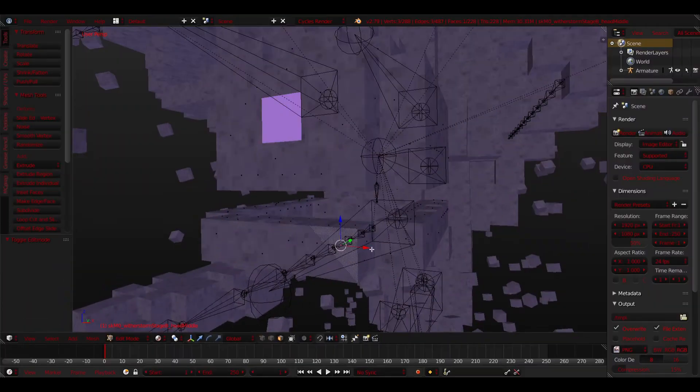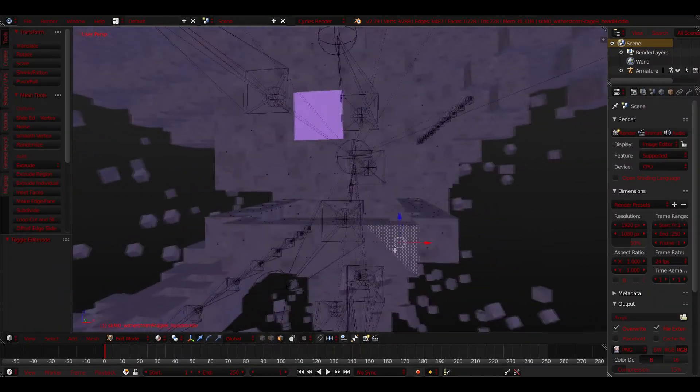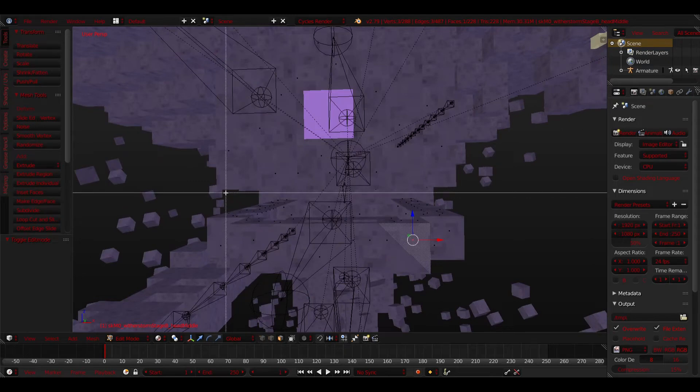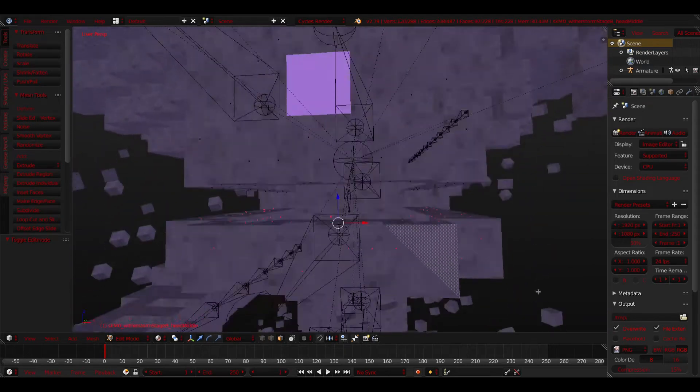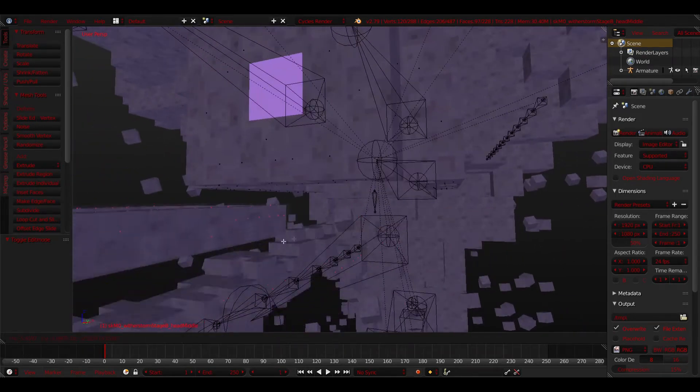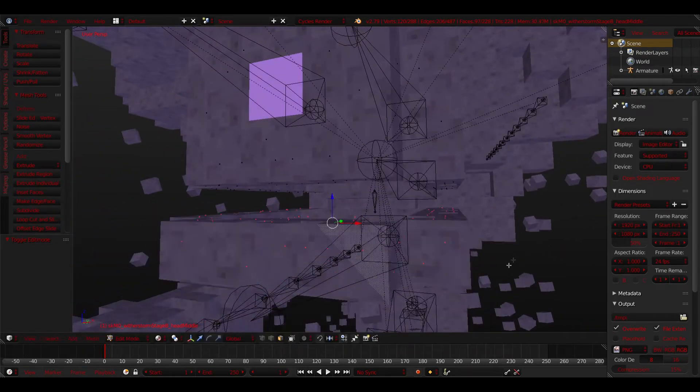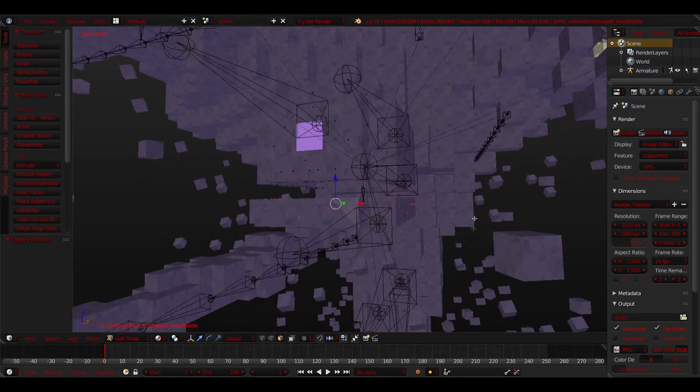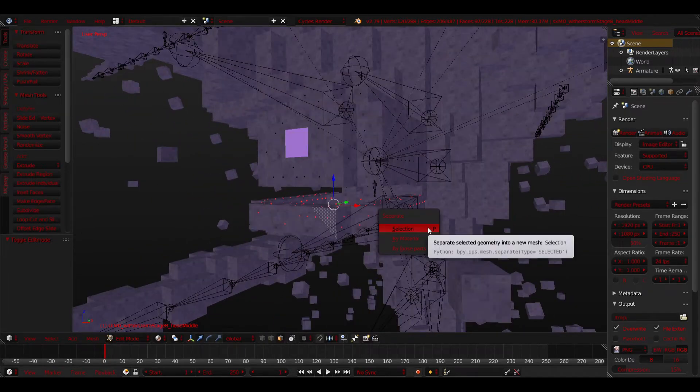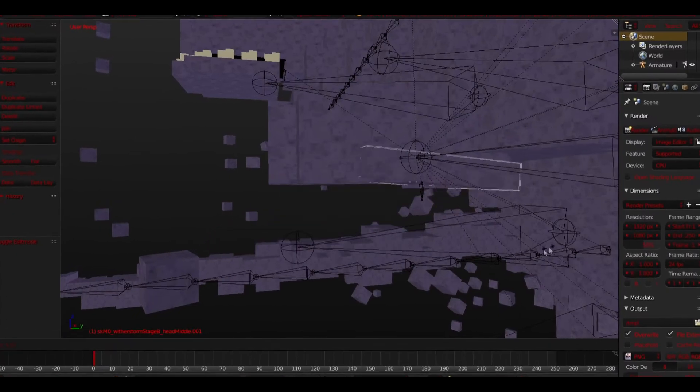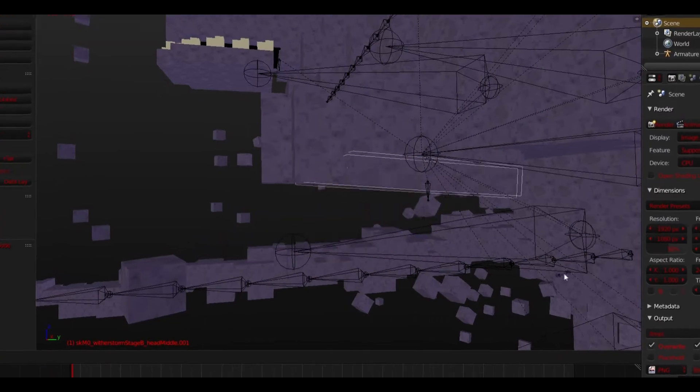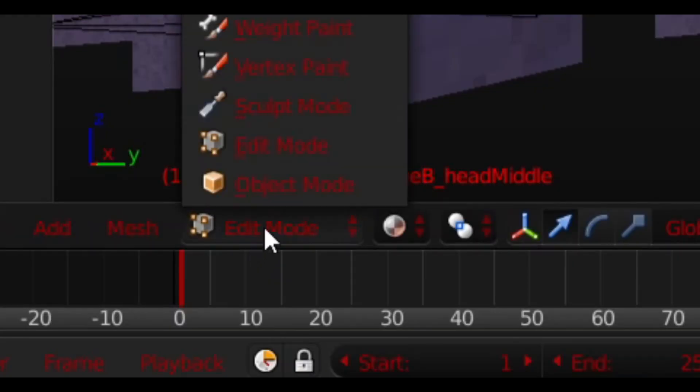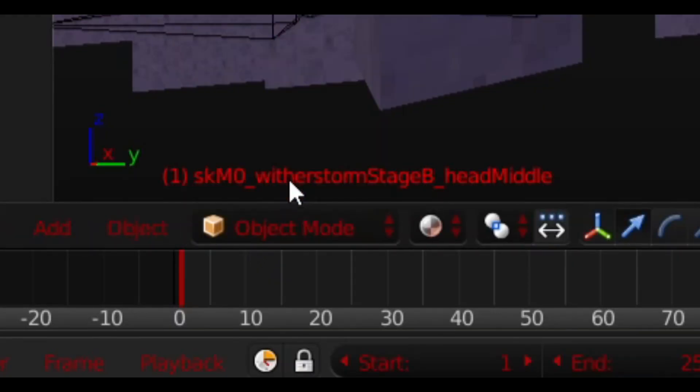And select the entire bottom jaw by using B or C to select the faces. Make sure you have them all selected by pressing G and moving it with your mouse. Right click to return it to its place. Press P and click Selection. Now your jaw and head are separated. This is good. Now you can go back into Object Mode.